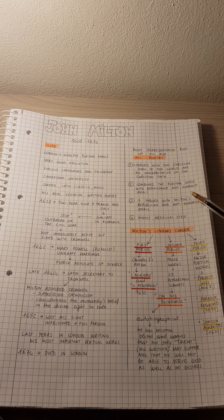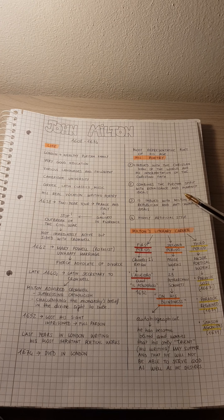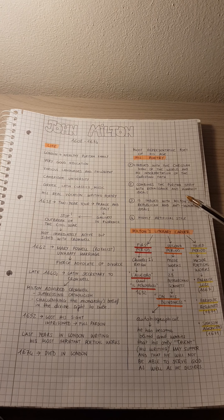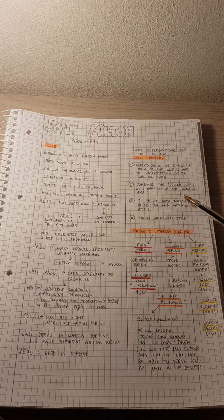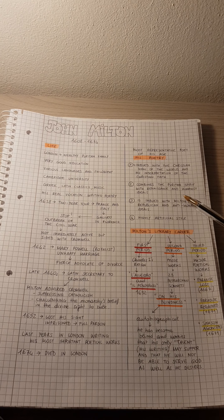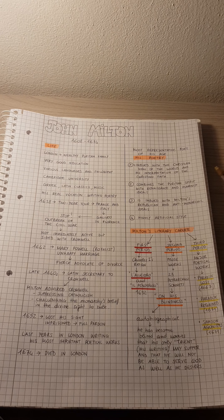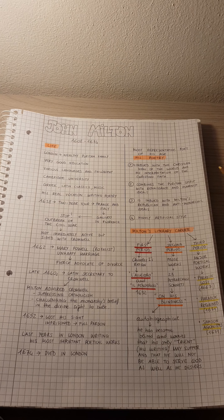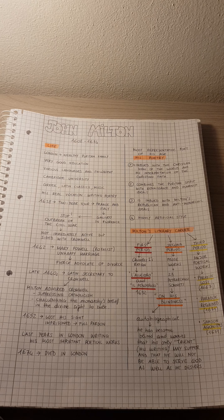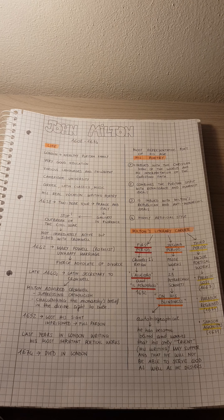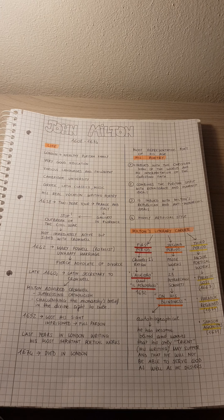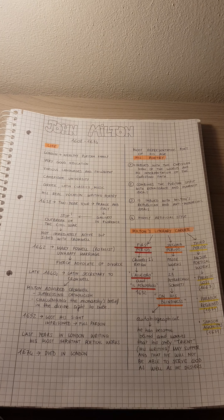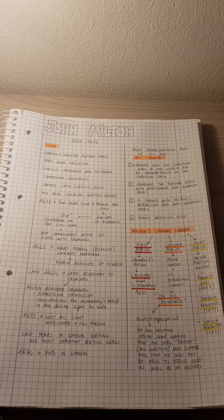The second element is that he combines the Puritan spirit with the Renaissance and Humanist ideals. So as he said, he uses Christian religious tradition and classical forms in his poetry.